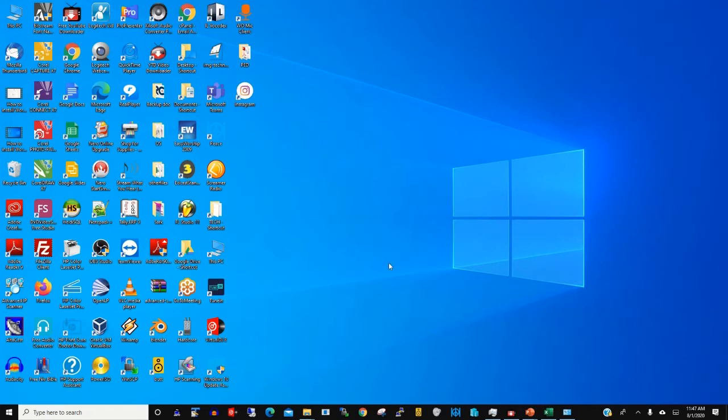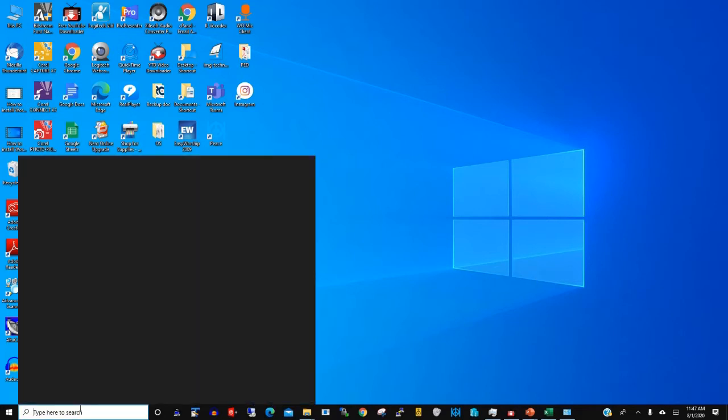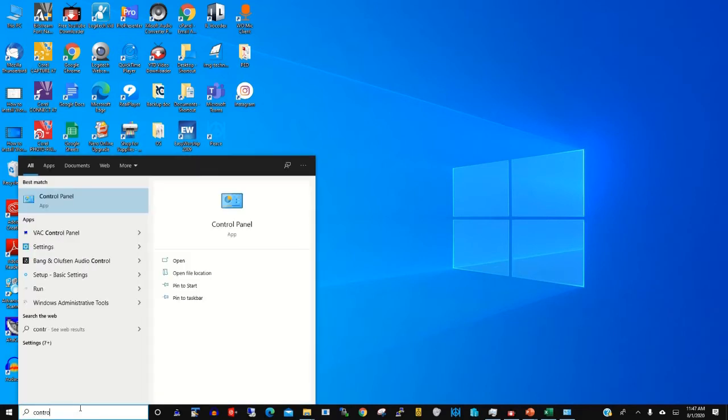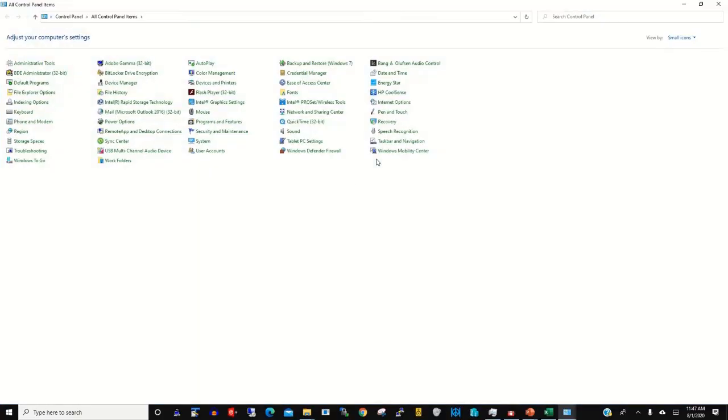To begin, on the Start menu type Control Panel and click Control Panel. Click on Programs and Features, then you locate the software that you want to uninstall.